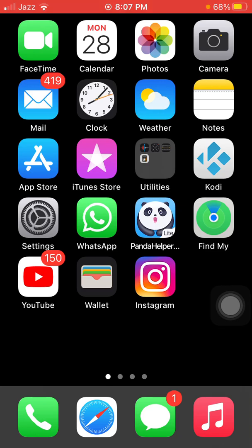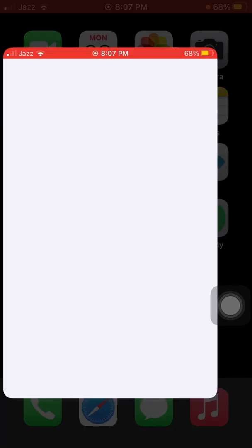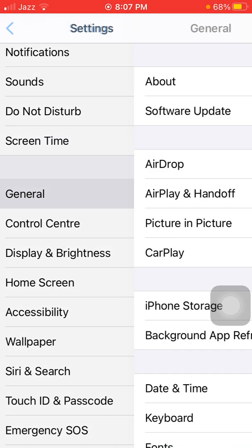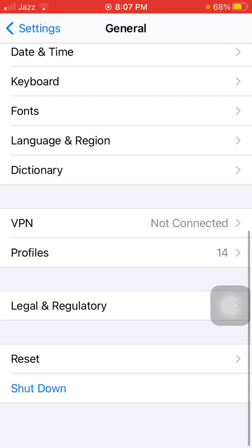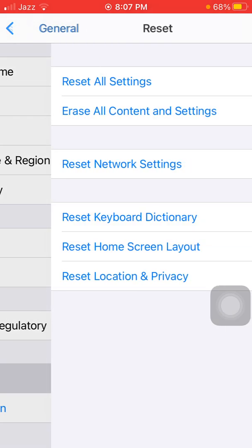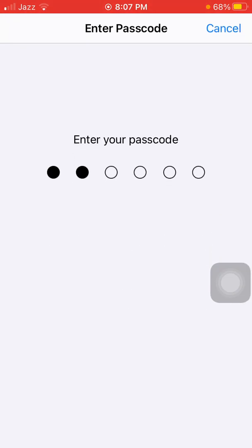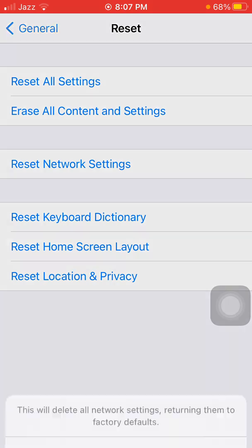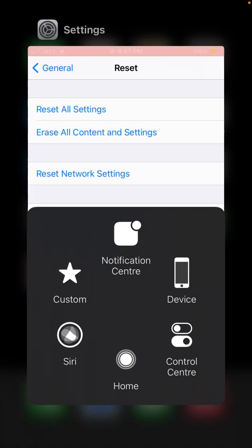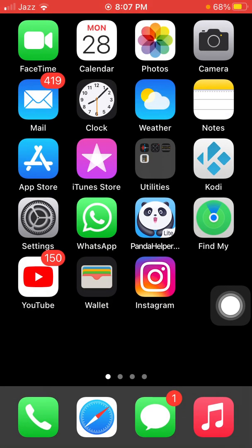Now we go for solution number two: reset network settings. To reset network settings on iPhone, first launch Settings, tap General, tap Reset, and tap Reset Network Settings. Your iPhone password is required. Tap again Reset Network Settings to confirm your action.